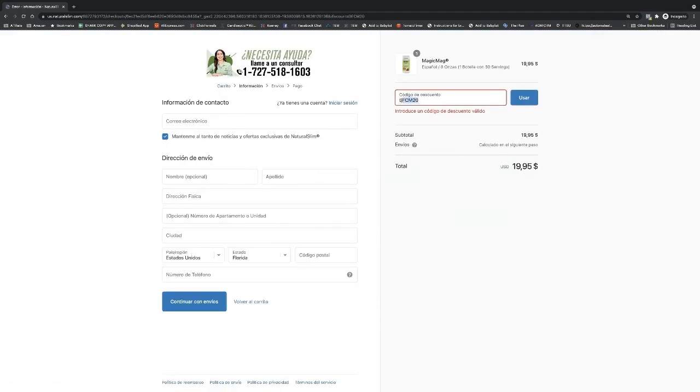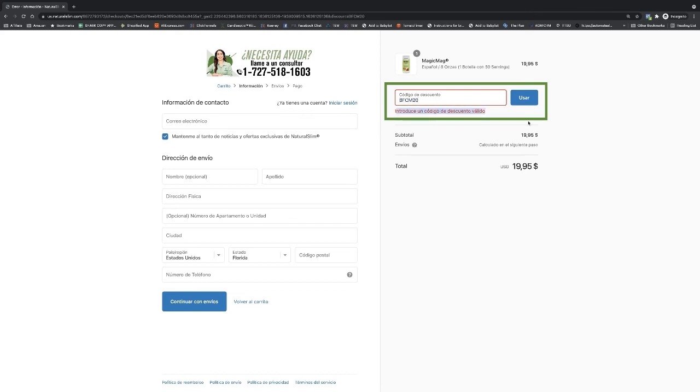They get to the end and the code will be automatically applied here in the discount code. Now in here it's telling me it's not valid because it's not Black Friday yet, so this is only going to be valid on the days that we set it up for. So if it is that day, you'll see that it automatically applies the discount code here and then they can check out.